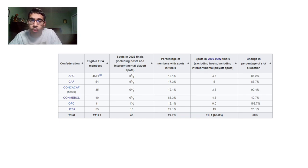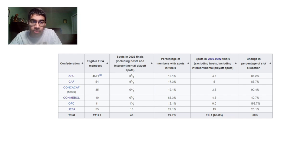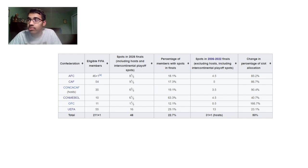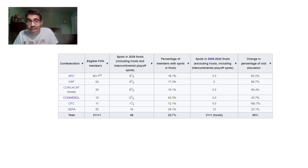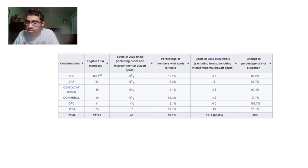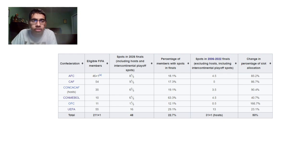And then for CONMEBOL, we're going to get six, two and a third. And the reason why it's two thirds is because CONCACAF is a host and host nations just get an extra spot in the playoff. And then CAF is going to have one third, nine and a third. CAF is going to get a big, big increase. And AFC is going to get eight and a third. So I think you could see from the format change, I think Africa and Asia are getting the big, big winners here.